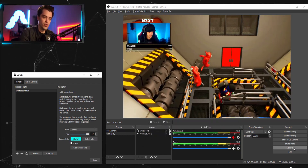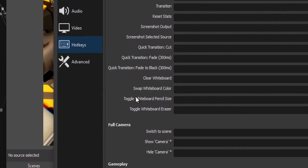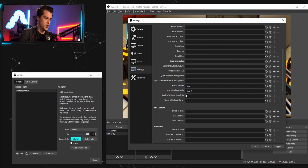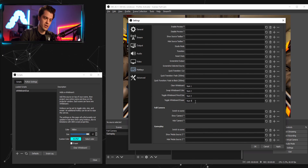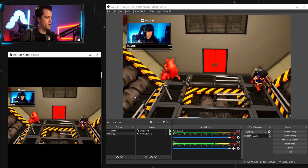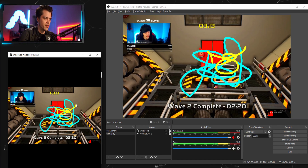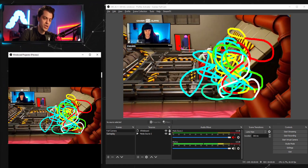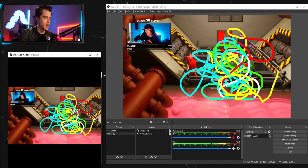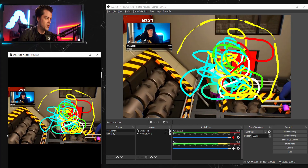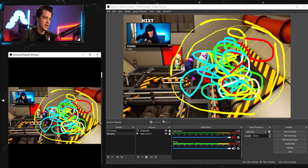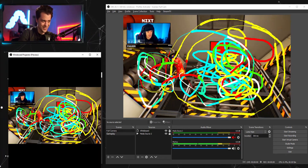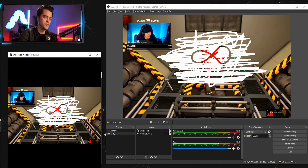To make this easier, set up hotkeys in Settings. I'll assign: 1 to clear the whiteboard, 2 to swap whiteboard color, 3 to toggle pencil size, and 4 to toggle the eraser. Pressing 1 wipes the entire board. Pressing 2 cycles through colors — you can see it transitions perfectly. Pressing 3 changes the brush size as you draw. You can combine color changes with size changes. And pressing 4 activates the eraser so you can erase whatever you've drawn.